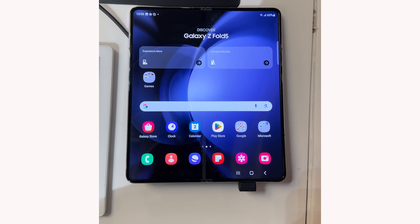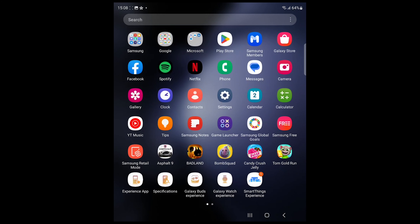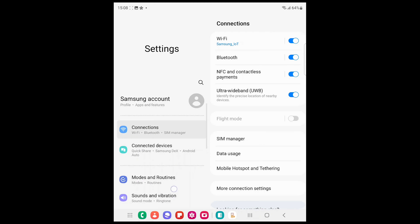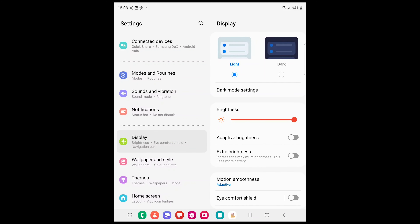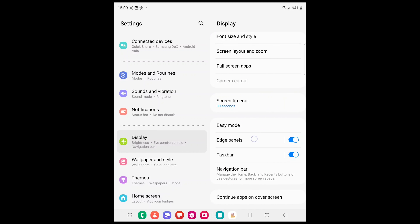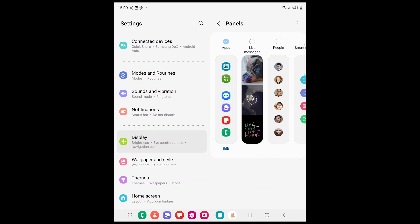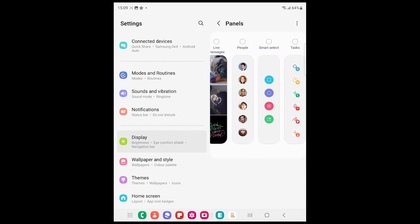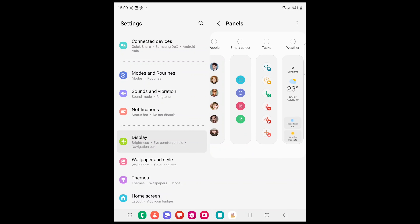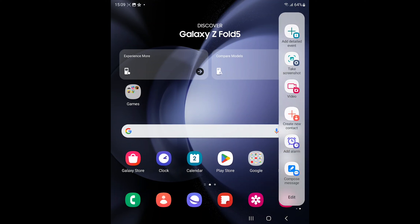If you can't find the tasks page on your edge panel, go to settings and select display. On the right side menu, scroll down to edge panel and tap on it. Make sure it is enabled and then tap on panels. From the available panels, select tasks page. You will then be able to take the screenshot using the edge panel on your Samsung Galaxy Z Fold 5.